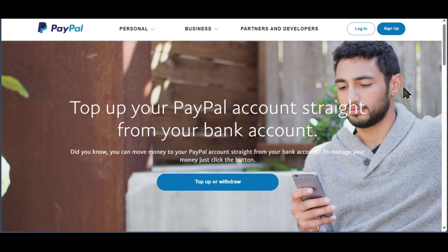Welcome to the how-to-receive-money tutorial. In this video, we're going to show you how to receive money through PayPal.